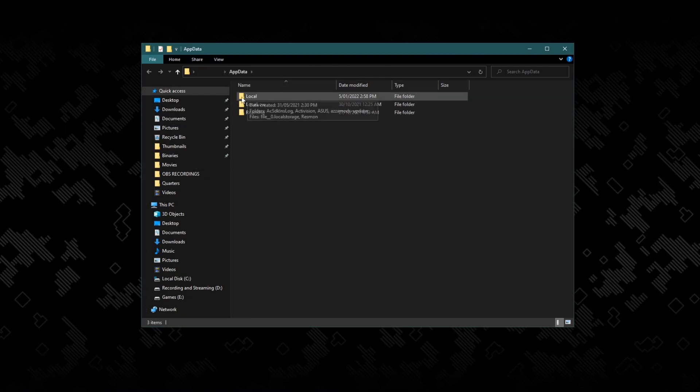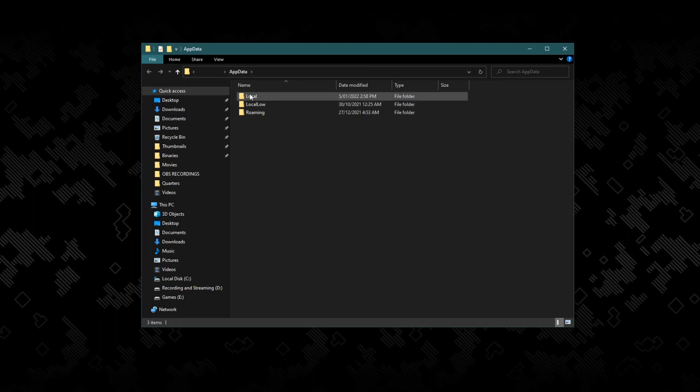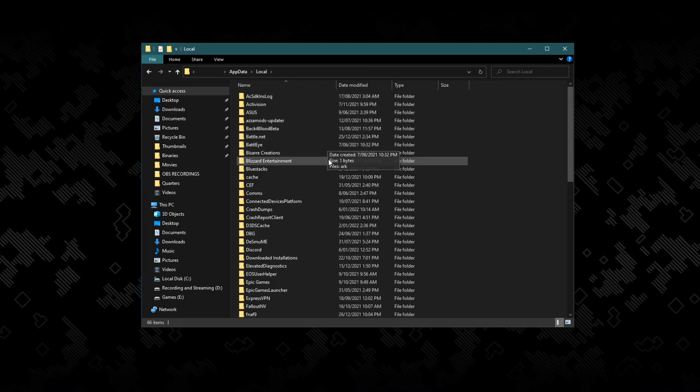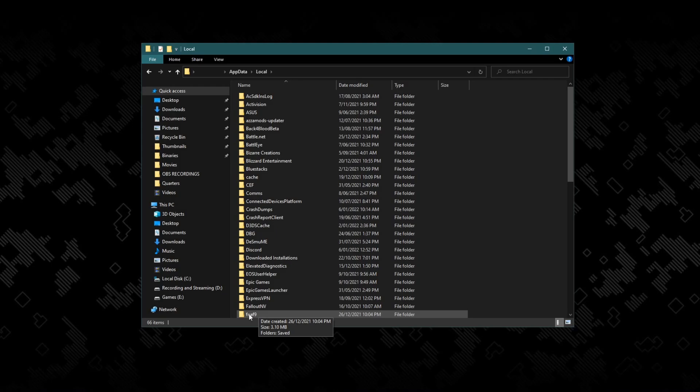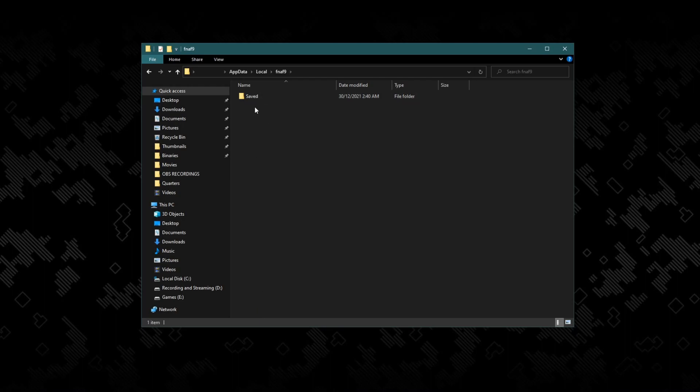What you then want to do is go to Local, which should be at the very top. Double-click that and go down to where FNAF 9 appears. Now once you open this, go to Saved, then go to Config.